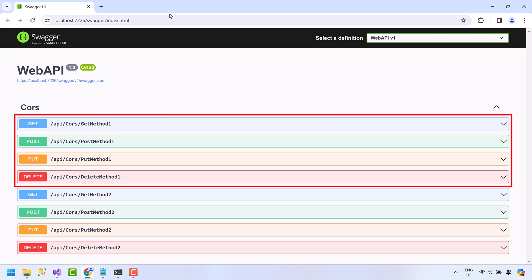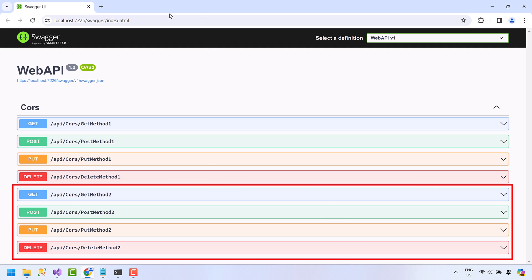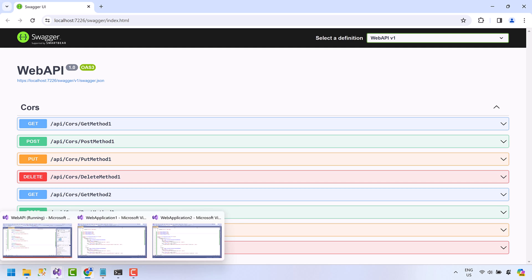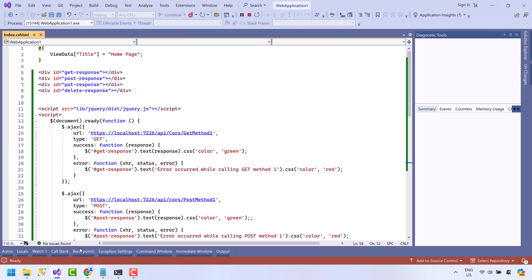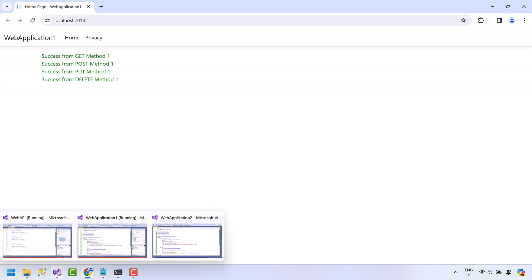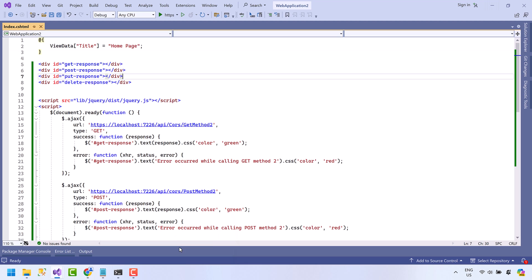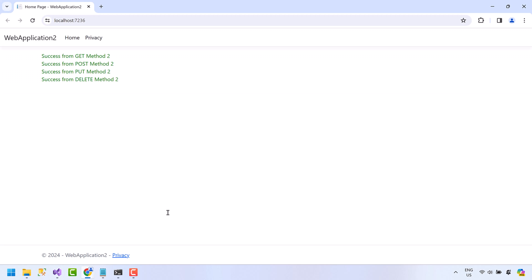Now we have total of eight methods in our API. Application one is allowed to send request only to these four endpoints, and application two will be allowed to access the next four endpoints. Run application one. Okay, success from all four methods. Now run application two. Success from all four methods.